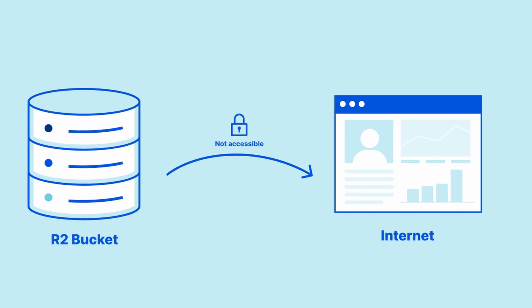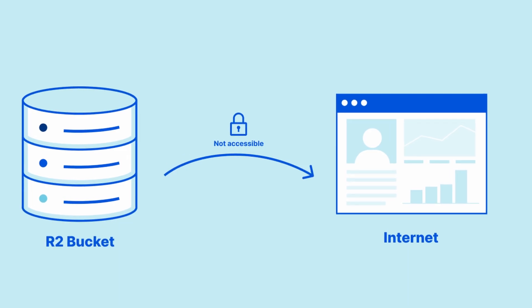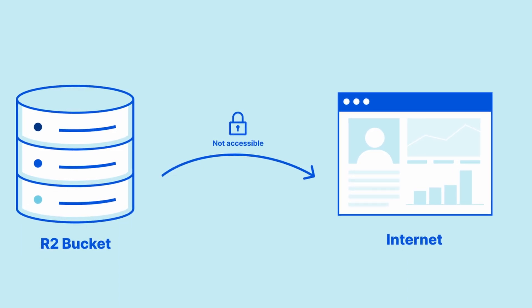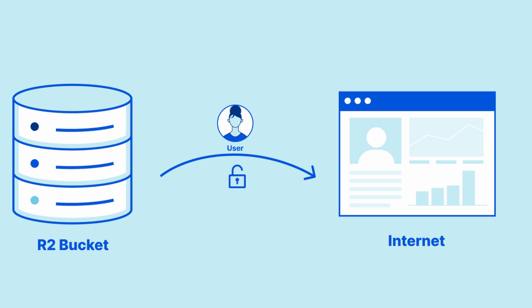Public buckets is a feature that allows you to expose the content of your buckets to the public, so that anyone on the internet can access the bucket's content. R2 buckets by default are not accessible and require permission.